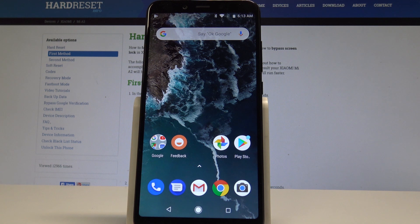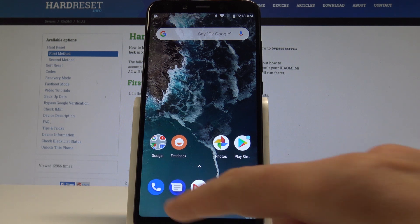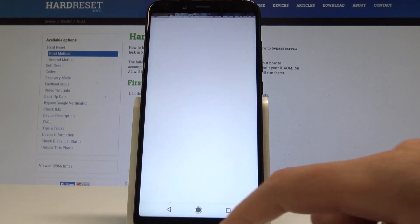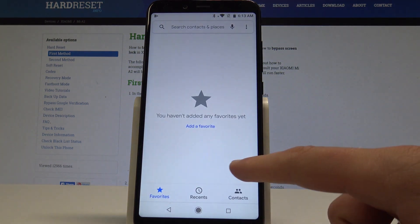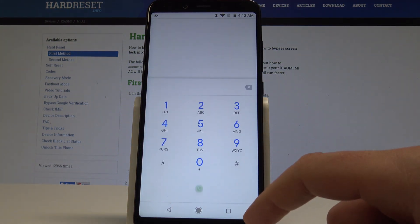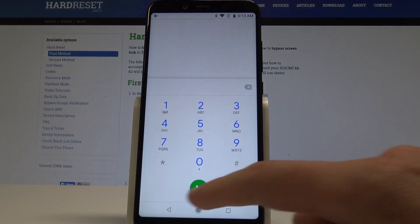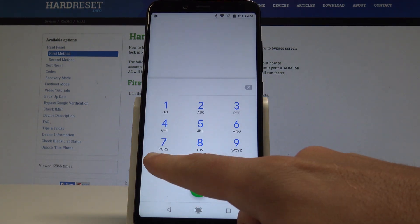Here I have Xiaomi Mi A2 and let me show you how to check the IMEI and serial number on the following device. At the very beginning let me show you how to do it by using the secret code. Let's use the phone's dialer, let's activate the keypad and let's use this code.